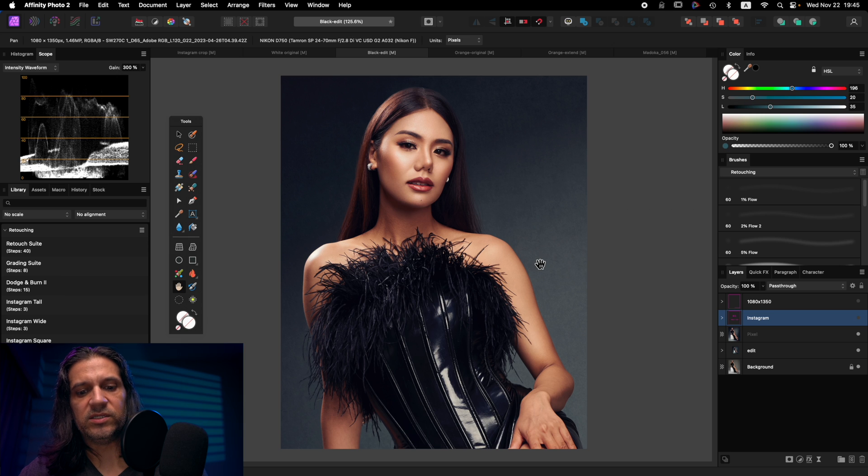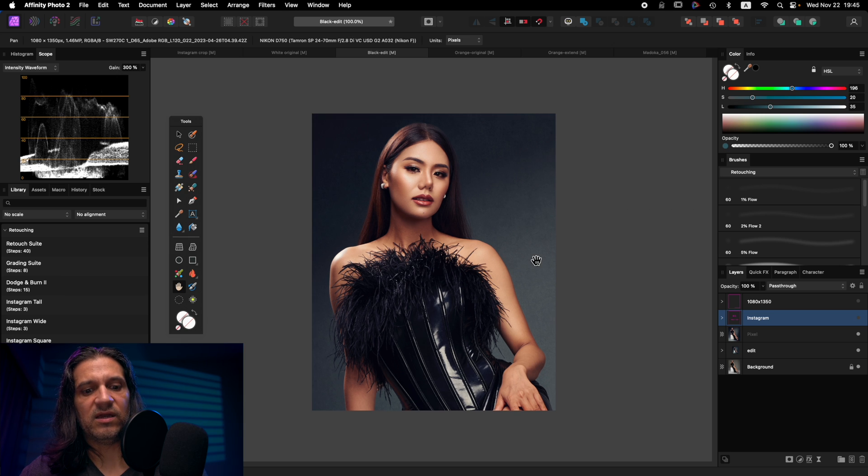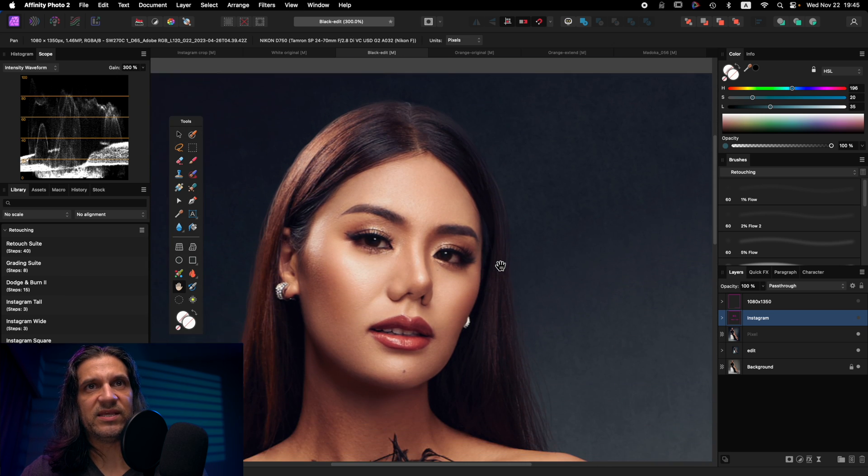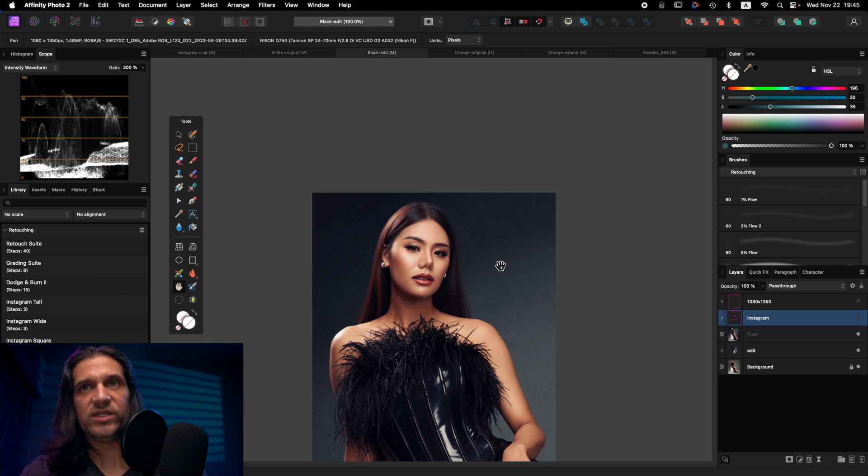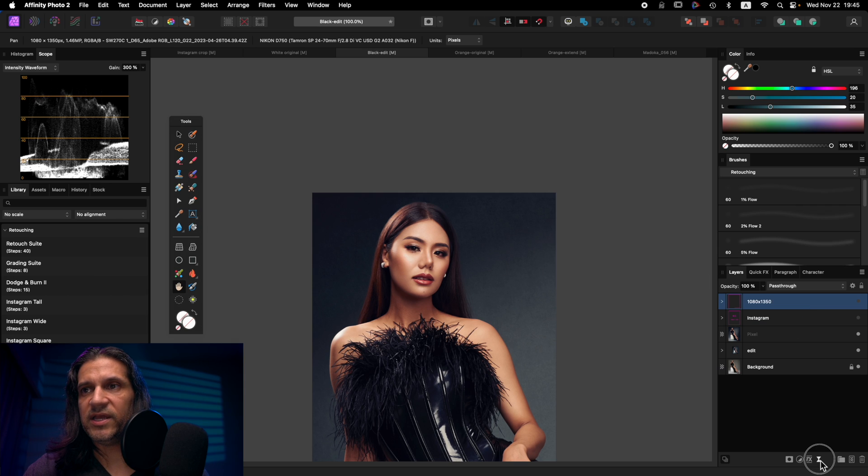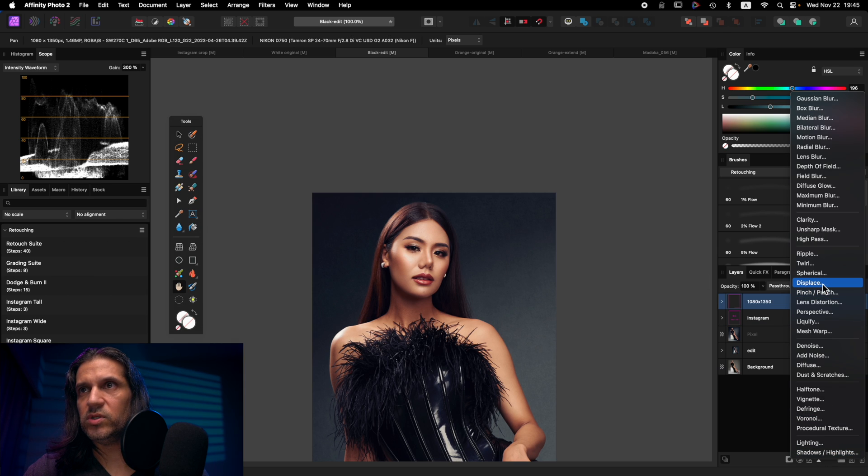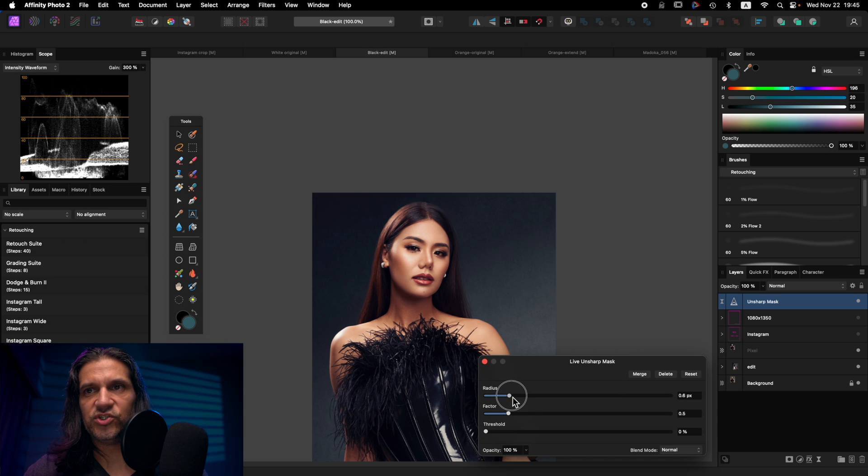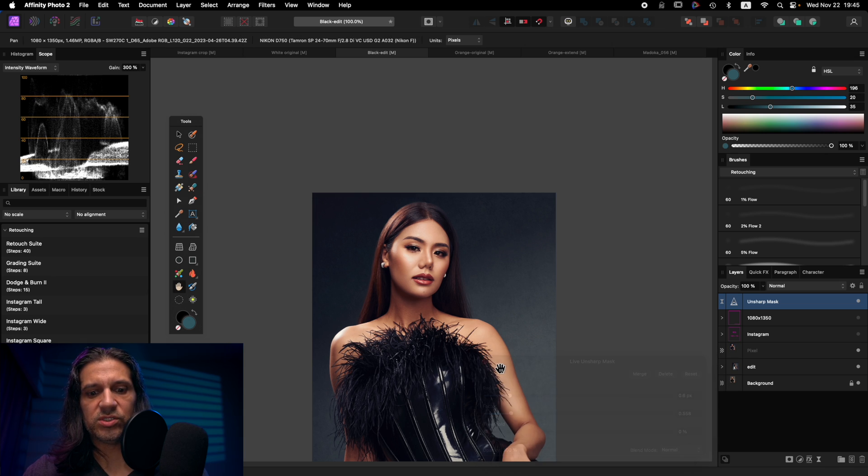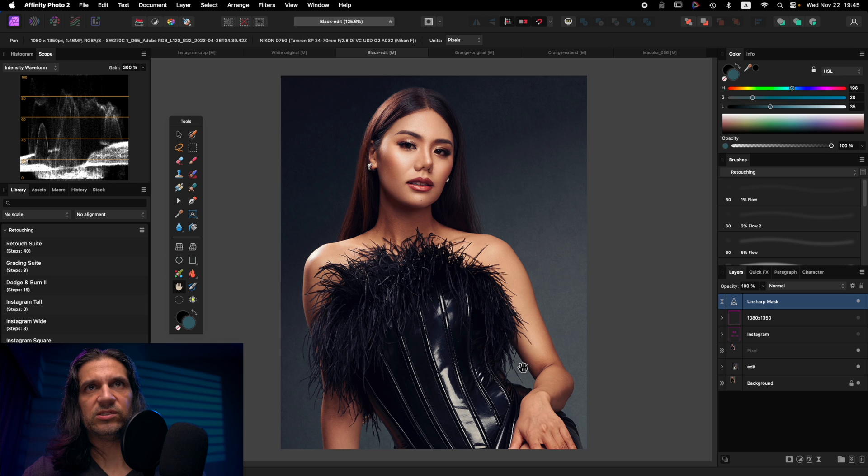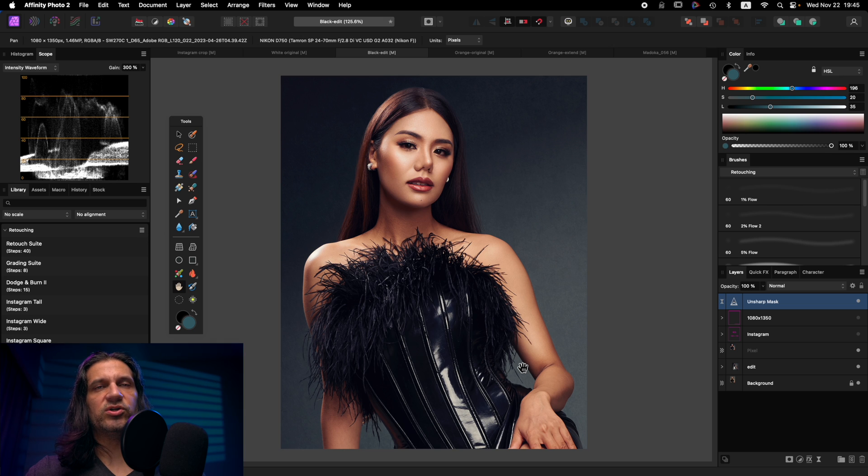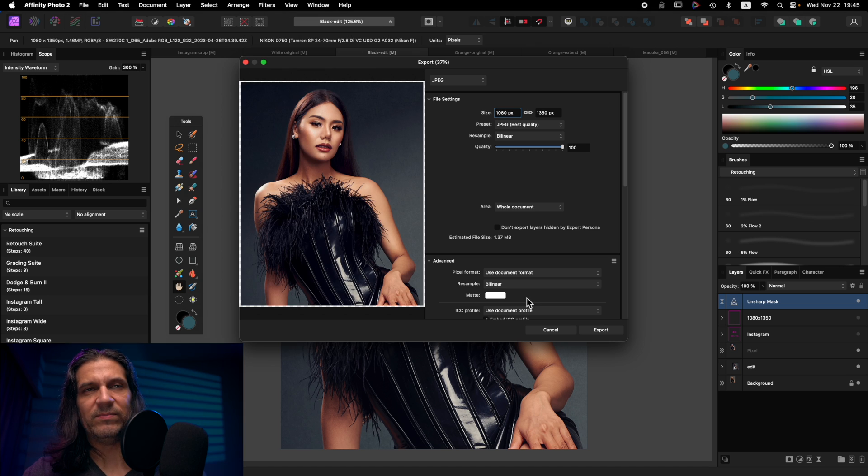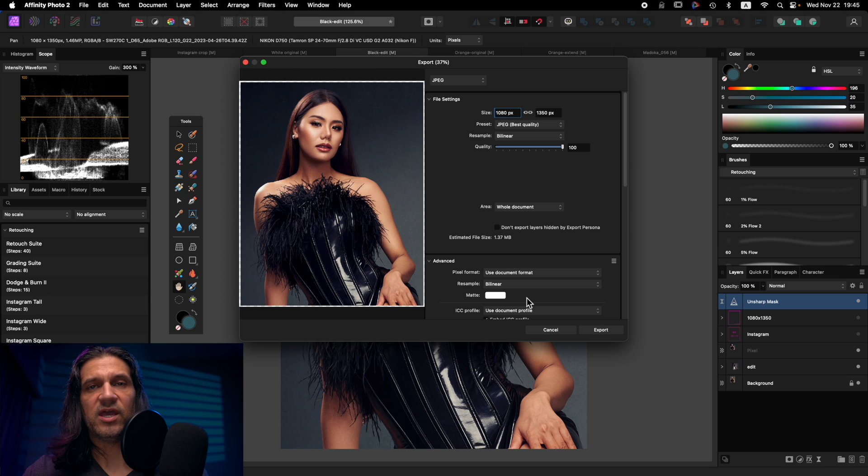And now this is going to be a really good closeup with a lot of detail for Instagram. And then you can come over here and still do your unsharp mask and add a little bit of sharpness just so it looks nice and crisp. And then you are good to go. Same thing file export, maybe name it something like closeup and you should be good.